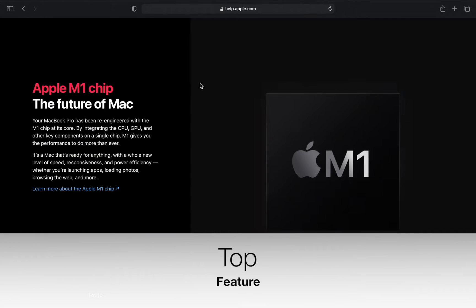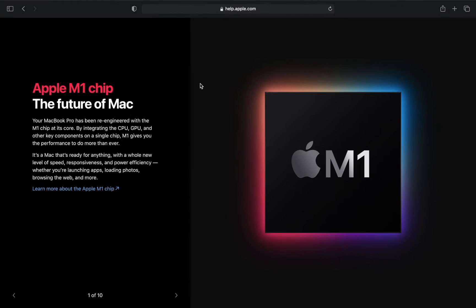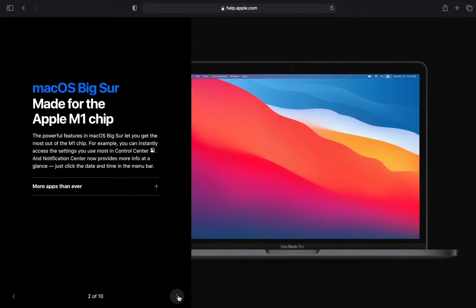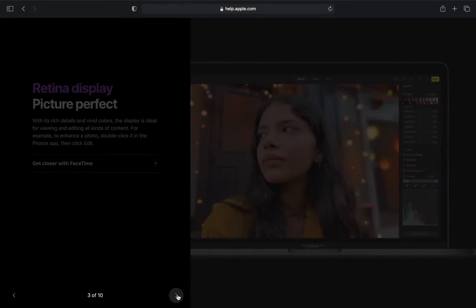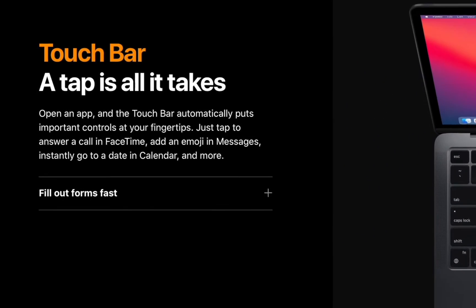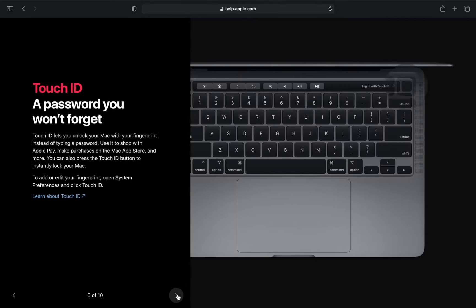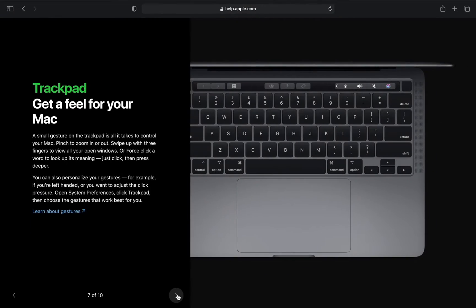It comes with Apple's latest M1 chip, and macOS Big Sur is specially optimized for Apple M1 chips. This machine has an amazing display and it's a bit brighter than the MacBook Air. I would say the Touch Bar is a must-have feature, and using Touch ID you don't need to enter your password again. The MacBook Pro also has a bigger trackpad compared to the Air.